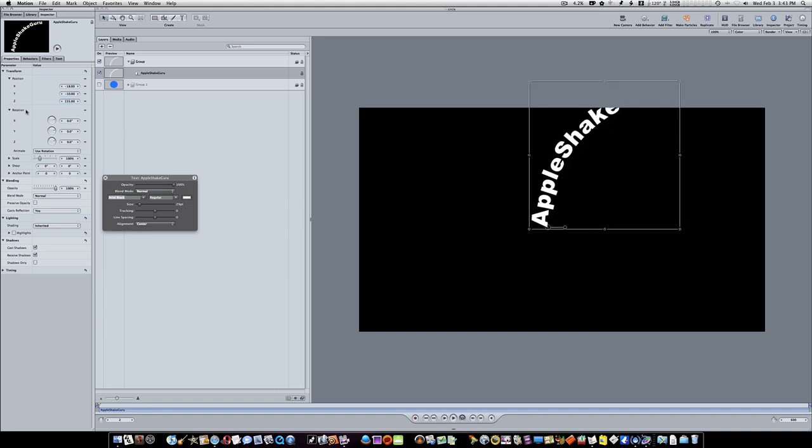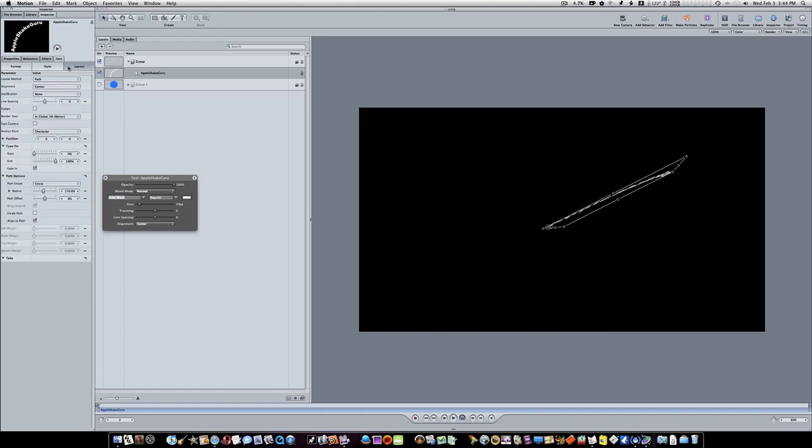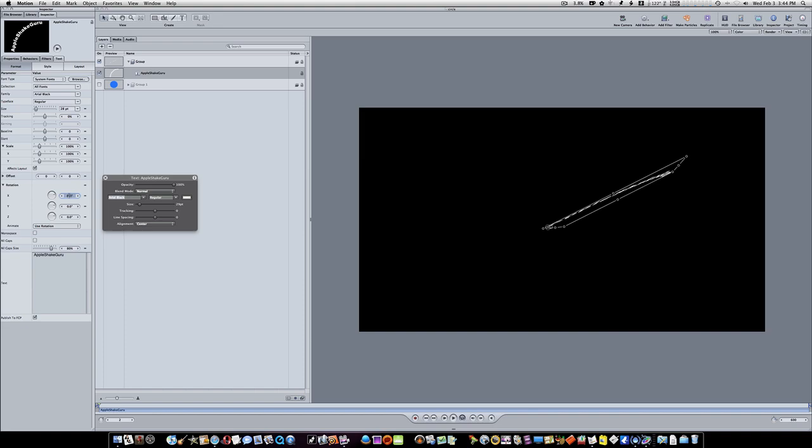Now let's go down to our rotation and under the Y rotation we're going to set it to 82 degrees, and under X we're going to set it to 63. Now that's not a big deal because our text is kind of disappearing a little bit. Now let's go to our text format, right here under our format tab, and let's set our X rotation right under the rotation. Let's set our X rotation right here to minus 90.